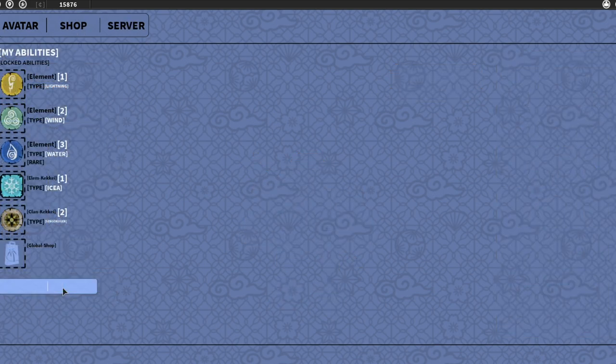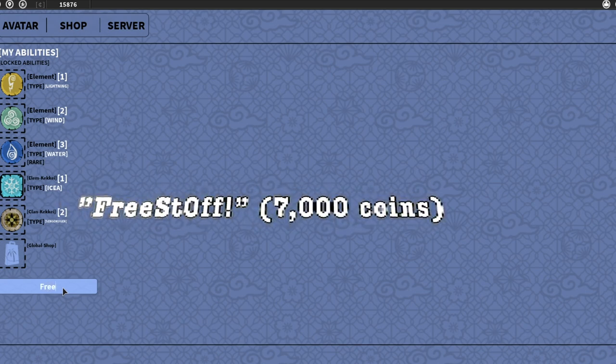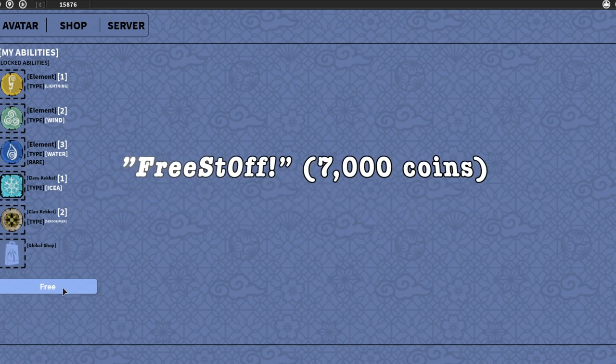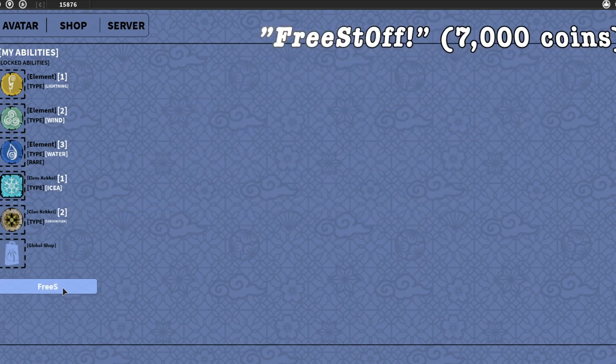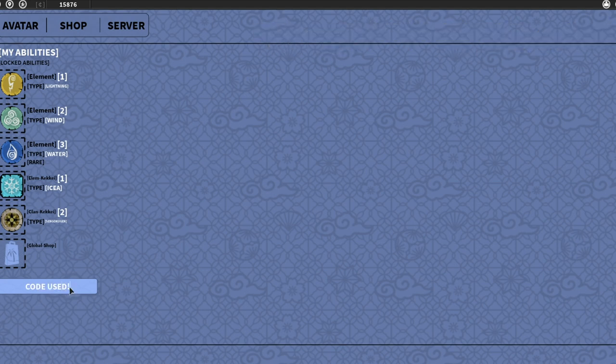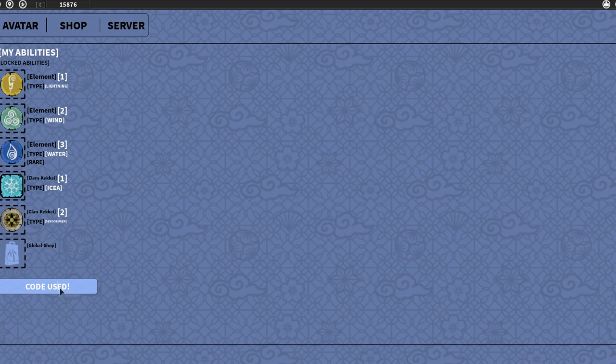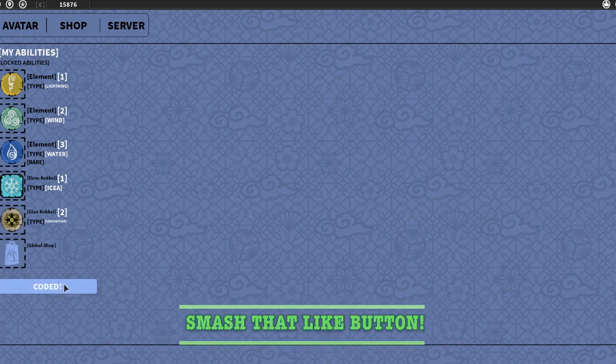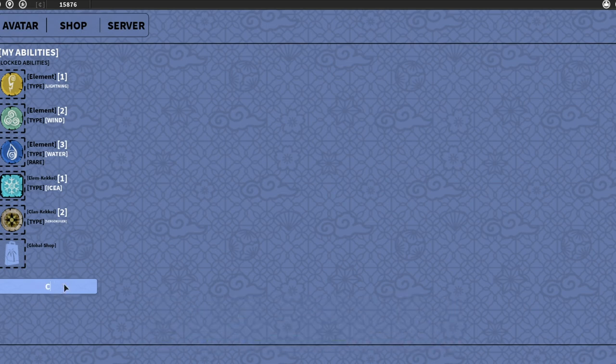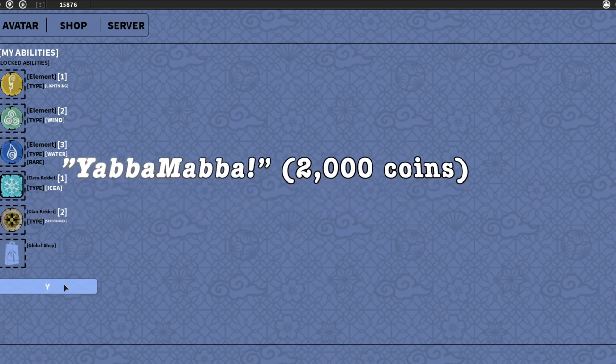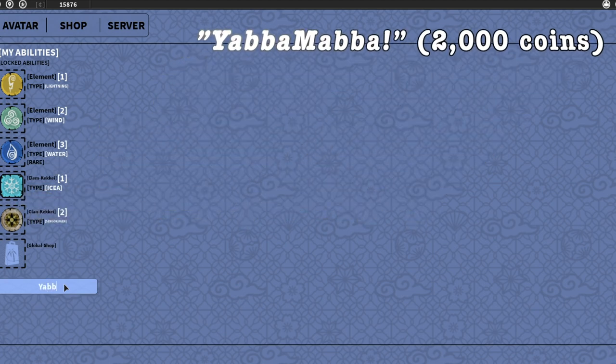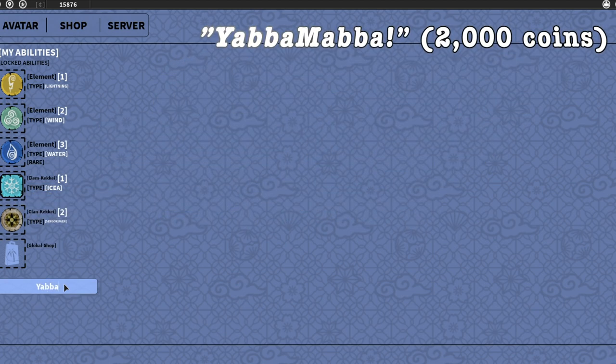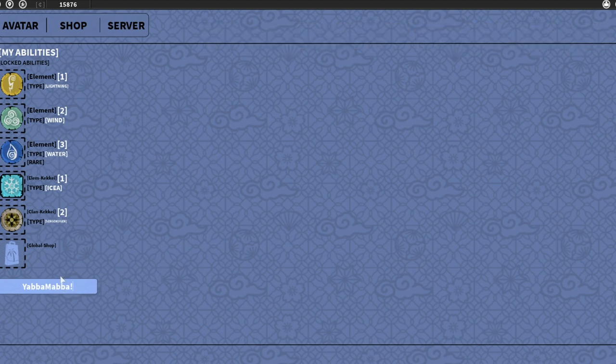The first code is capital F-R-E-E, capital S-T-zero-F-F, exclamation mark. I already redeemed it. This code should give you about 7,000 coins. Second code is capital Y-A-B-B-A, capital M-A-B-B-A, exclamation mark. This is the second code, and it should work for you guys.